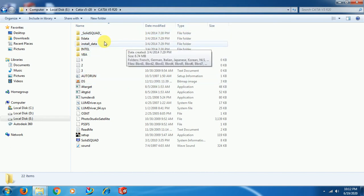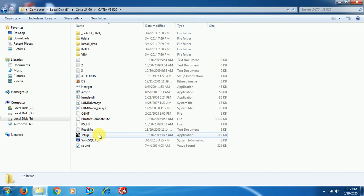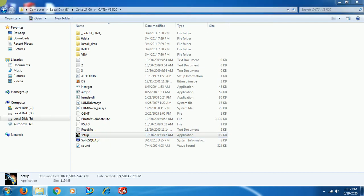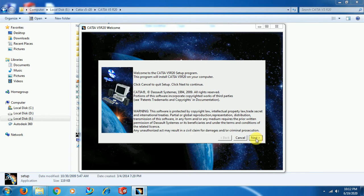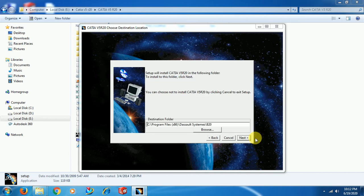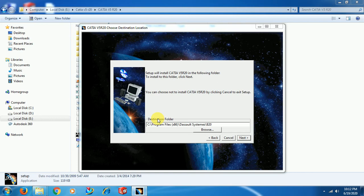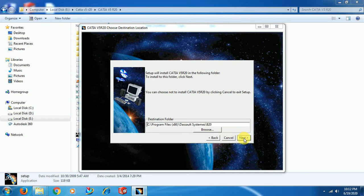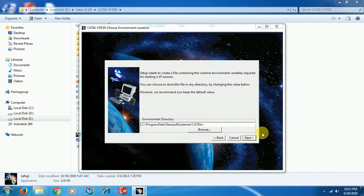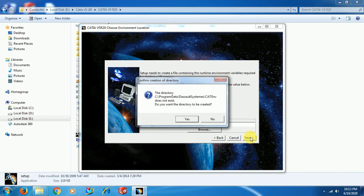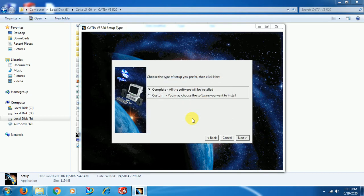When you open the CATIA V5 folder, you can see Setup. Just double-click on that, then click Yes. Here, select Next. See the destination folder. If there is no space in C drive, then you have to change this drive. The software automatically installs in C drive. If you don't have space, you can change the required drive wherever you want to install. Go for Next, then Yes.